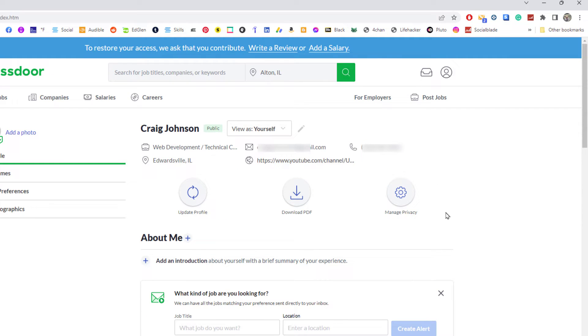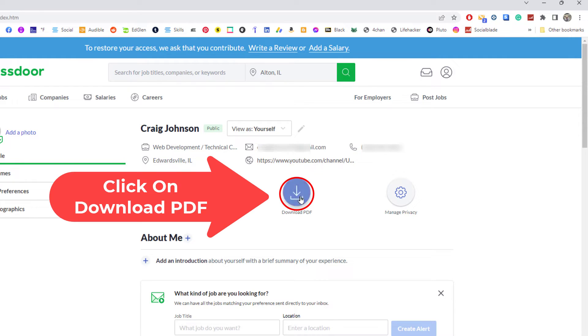Now what this will do is it will download your Glassdoor information as a resume. I'm going to go over to the little icon that says download PDF. I'm going to click on that.